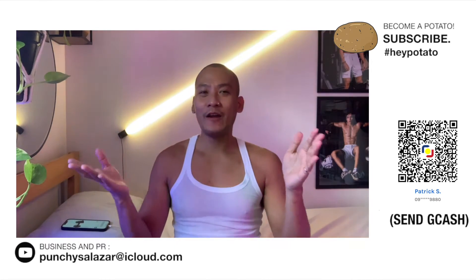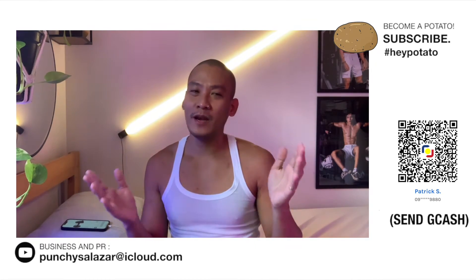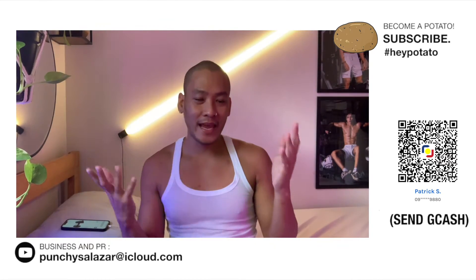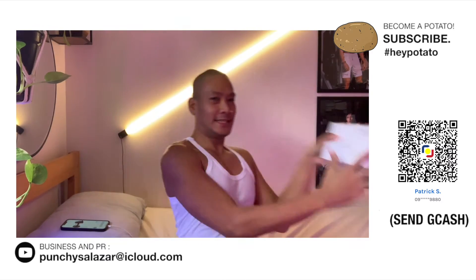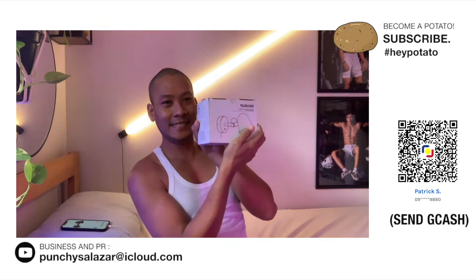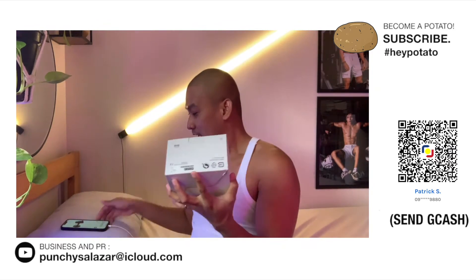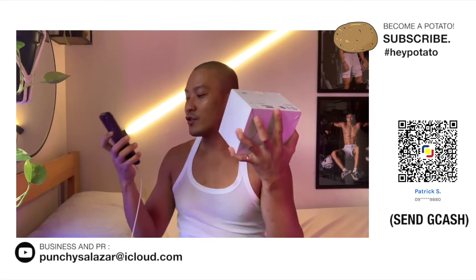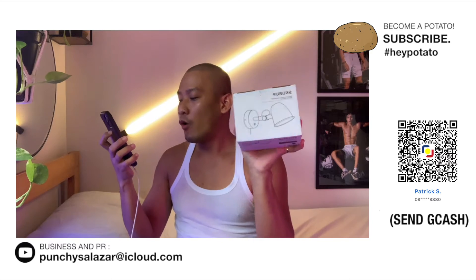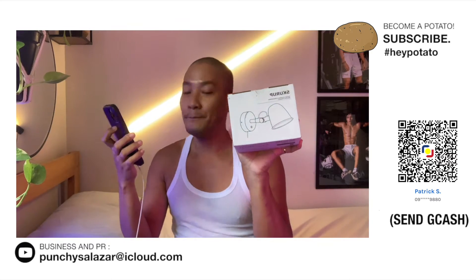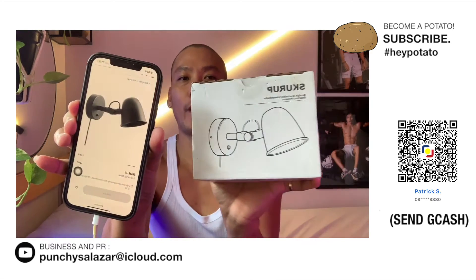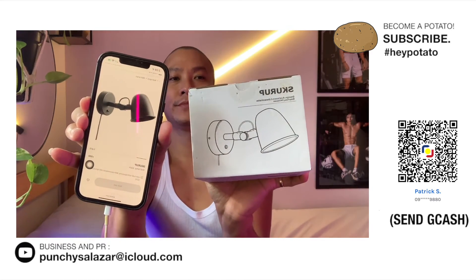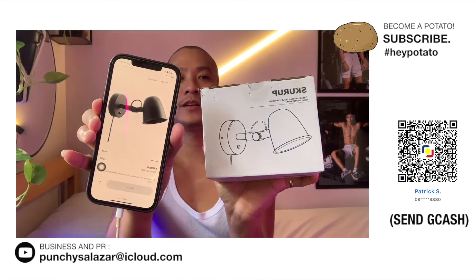Alright, so ngayong araw, mag-re-release na naman ako yung another IKEA item. Ito yung... Ta-da! Ito yung Skuru Wall Black Black. 500 pesos from IKEA.